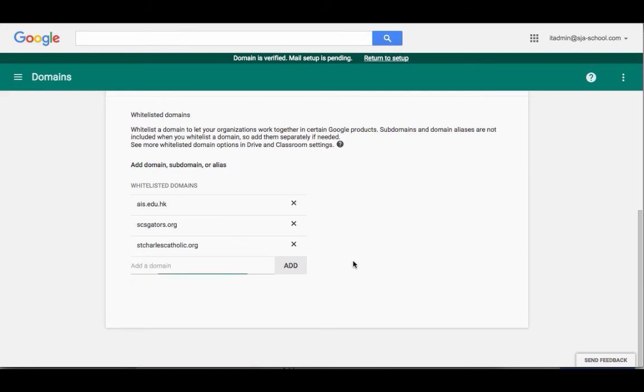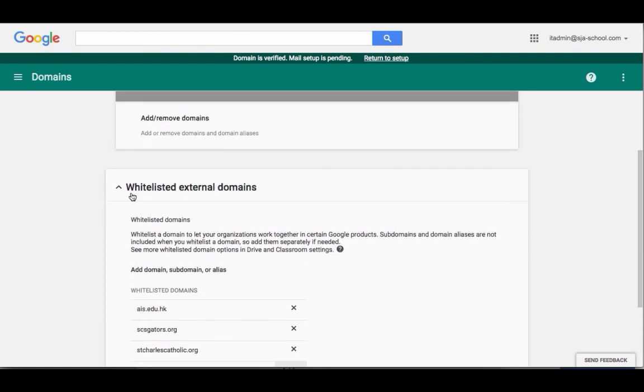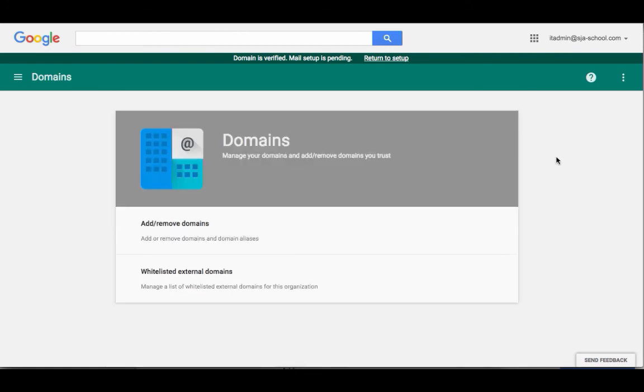They do tell you it could take a little while for this to be turned on and functional. Once both sides have that set up, you will now have the ability to have classroom users from that other domain in your school.